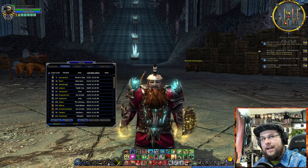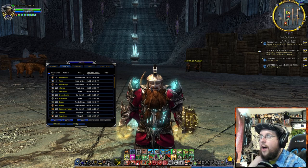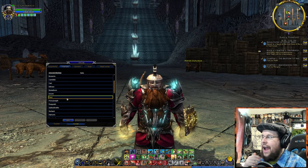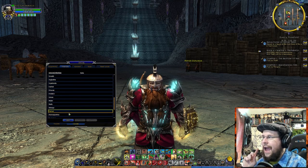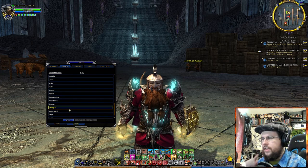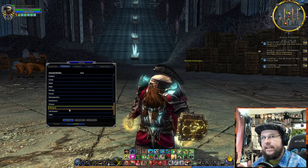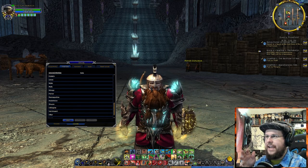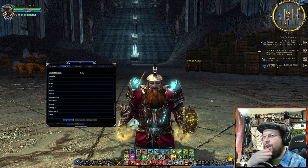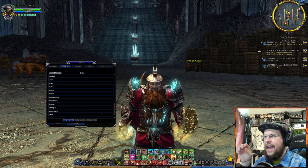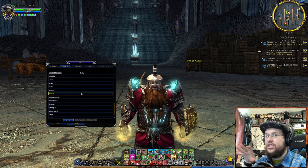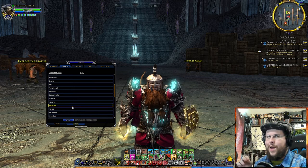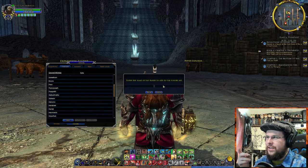If someone is bothering you, you can ignore them — it's not called block, it's called Ignore. I do have some on my ignore list; the only reason was many years ago there were occasional people who spammed world chat. If you ignore them you won't see their spam, so people would just all ignore them. Everyone's really nice in this game now.